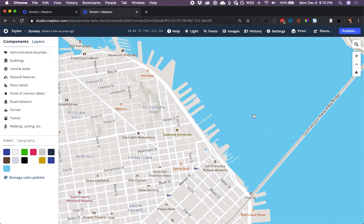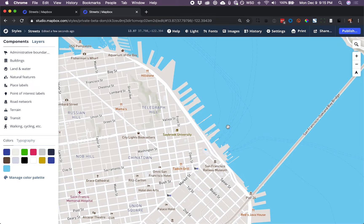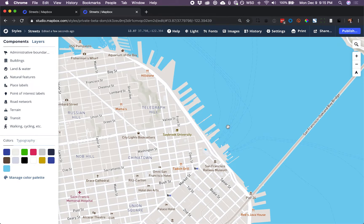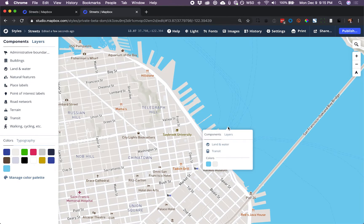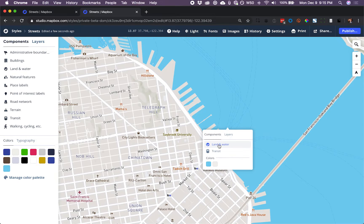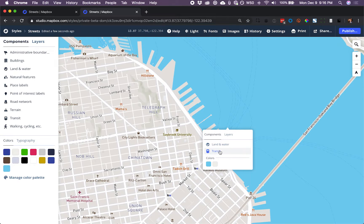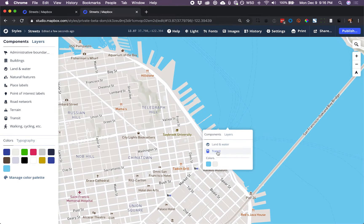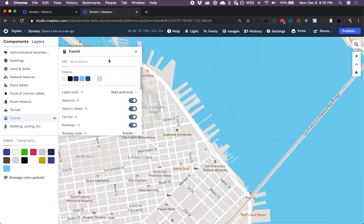They're a really light color, though. So what can we do to change their style? I'm clicking on one of them. Under Components, I can see we've got Land and Water and Transit. And of course, ferries are a transit element.